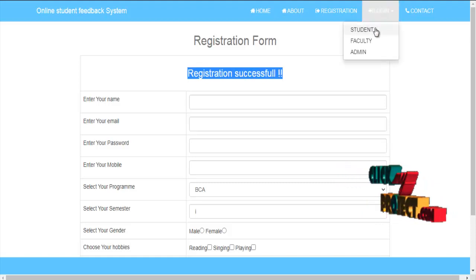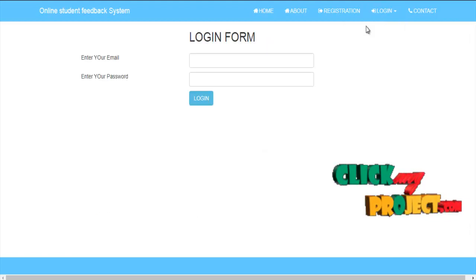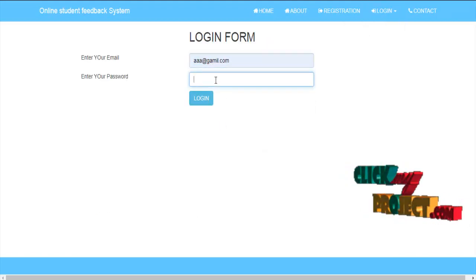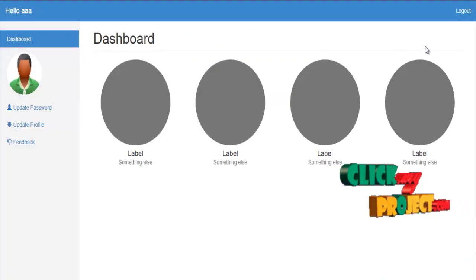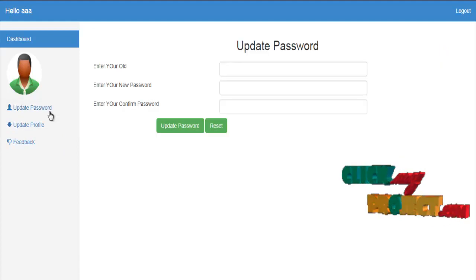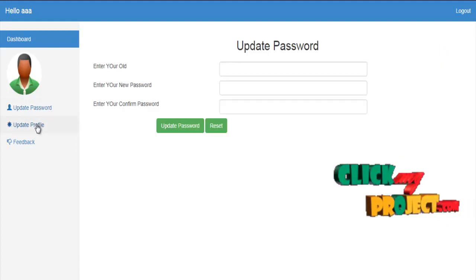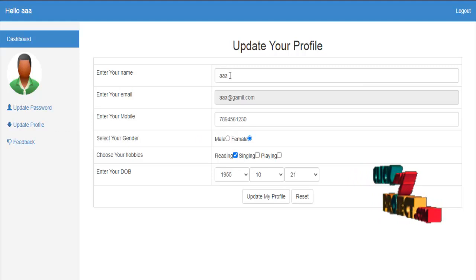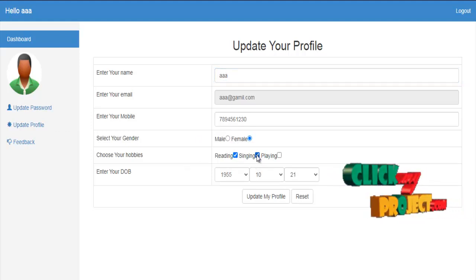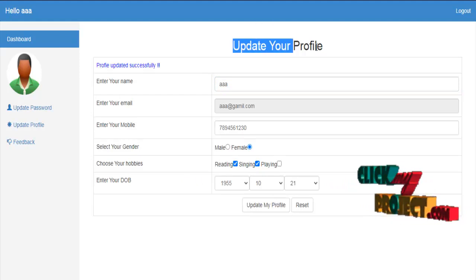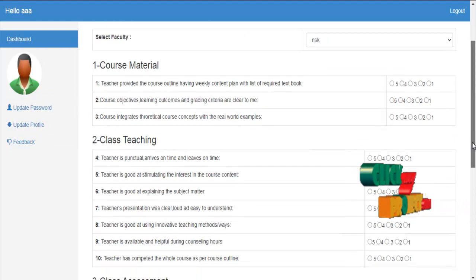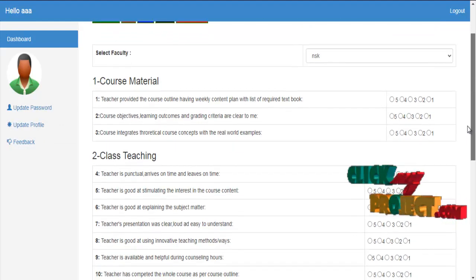You can log in as student, faculty, or admin. For the student login, just enter the email ID and password. This is the page for the student. We can update the password or update the profile picture. After updating, the profile is saved successfully. Then we can fill the feedbacks.